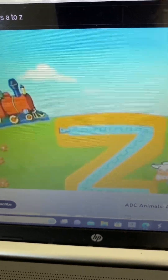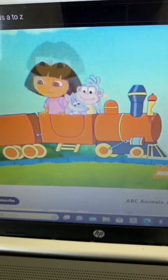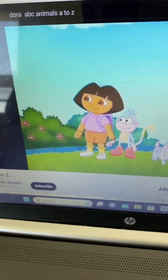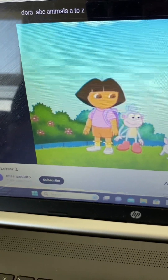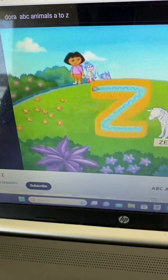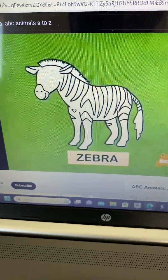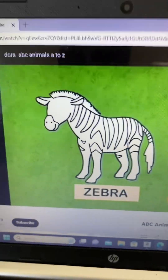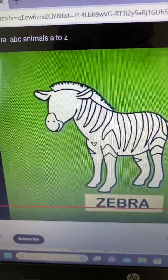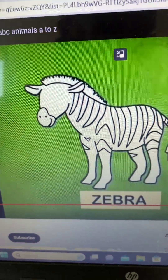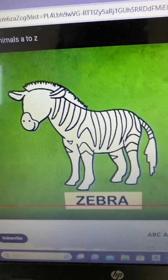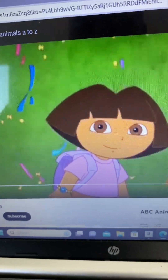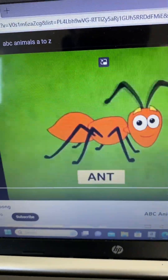Last one, Z! Hey! Look! There's a Z! What animal is missing that starts with Z? Zebra! Zebra!